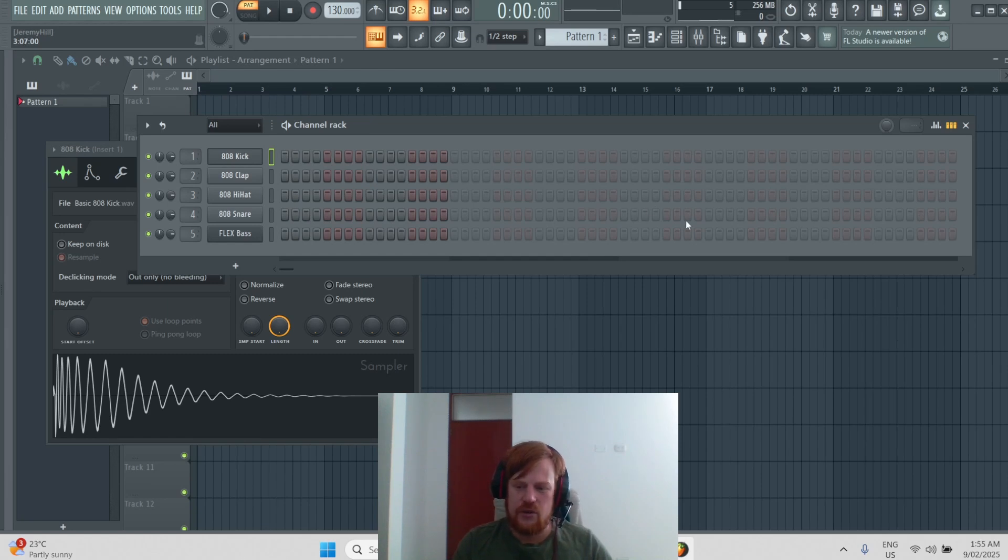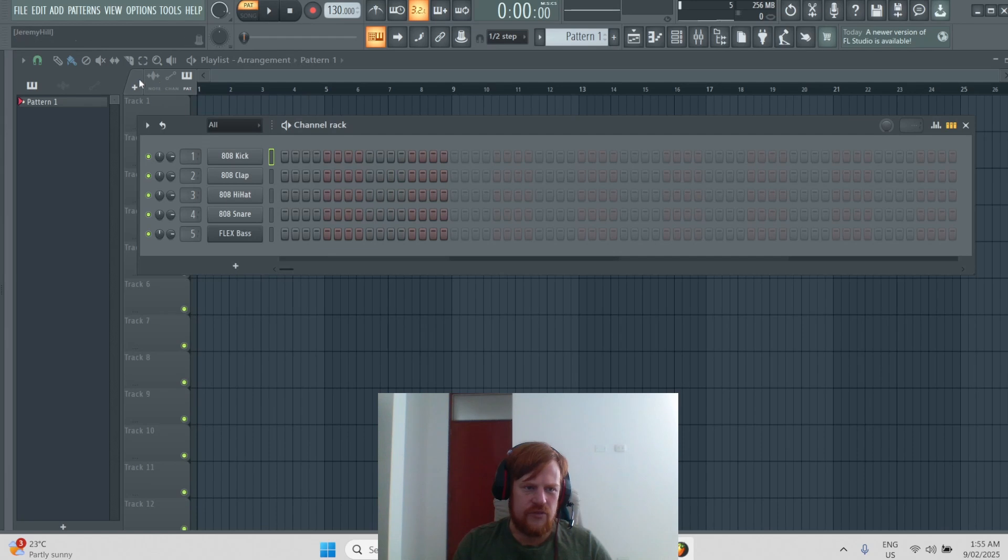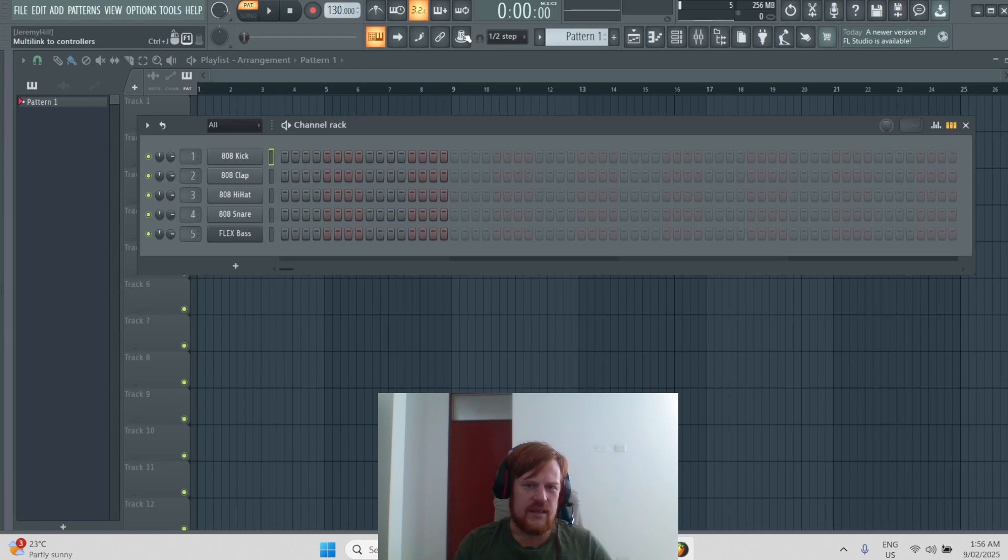So let's get started. One thing that's often overlooked is this hint panel. It answers a lot of questions because whatever you scroll across, it'll give a very short description of what the button does.